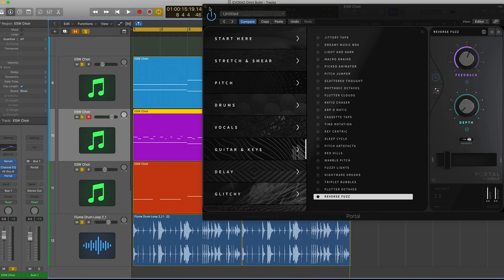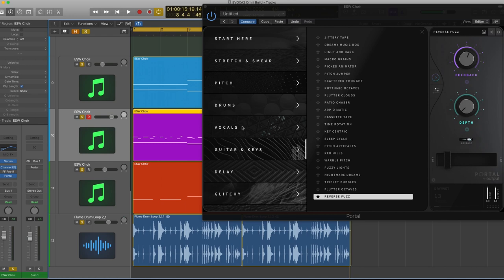All right, so this is just a few ways to use Portal, but I really have enjoyed using Portal on drums, pads, any type of vocal sound, and even my synth leads. Now, if you guys are guitar players, try loading up some of the guitar patches while you're playing guitar and write to it. I think that's a really cool, interesting way to use Portal because it really does change the whole feeling of guitar as you're playing it.